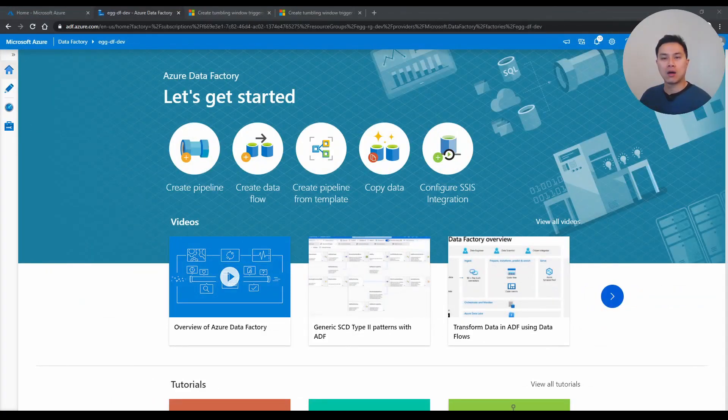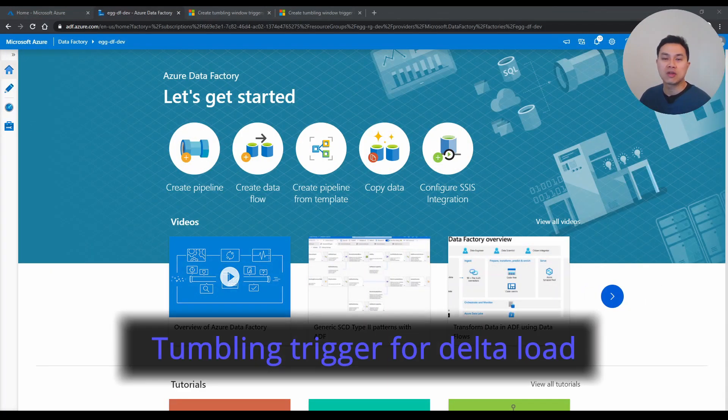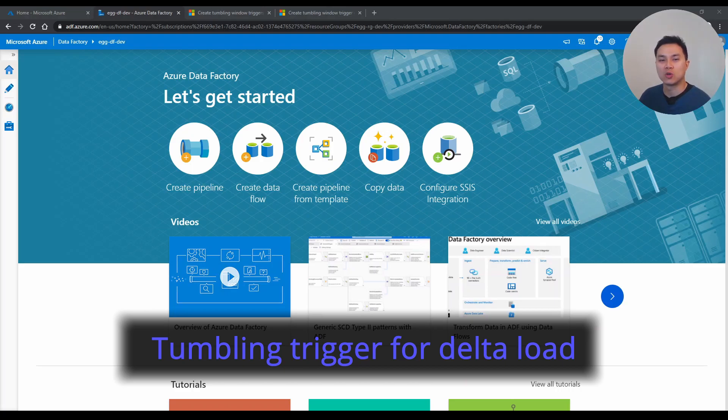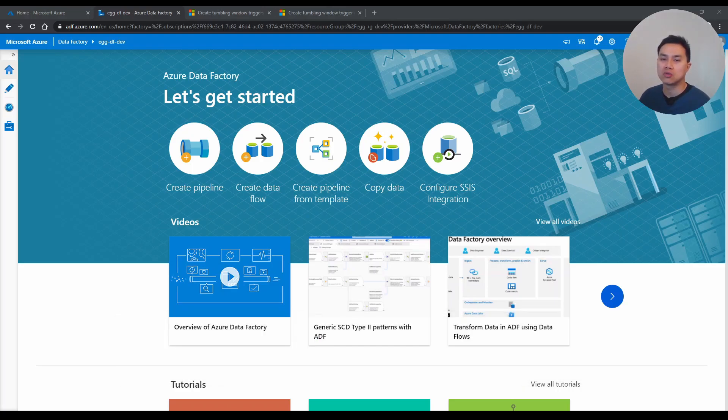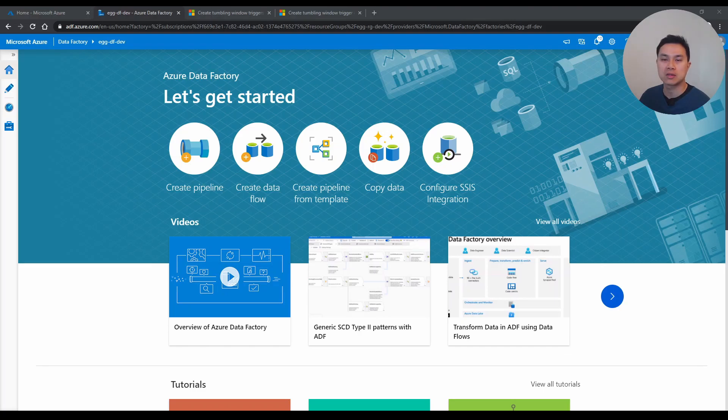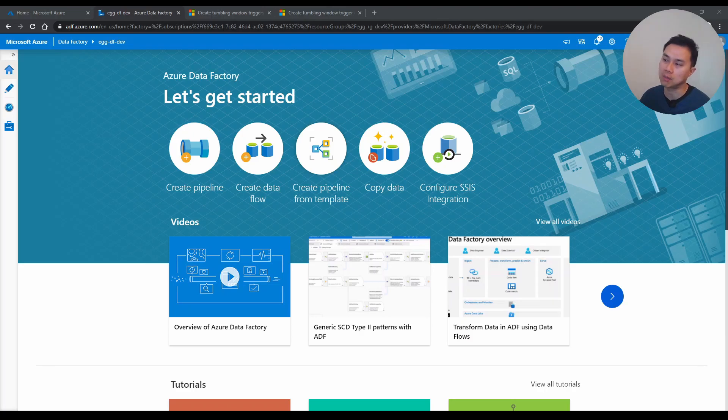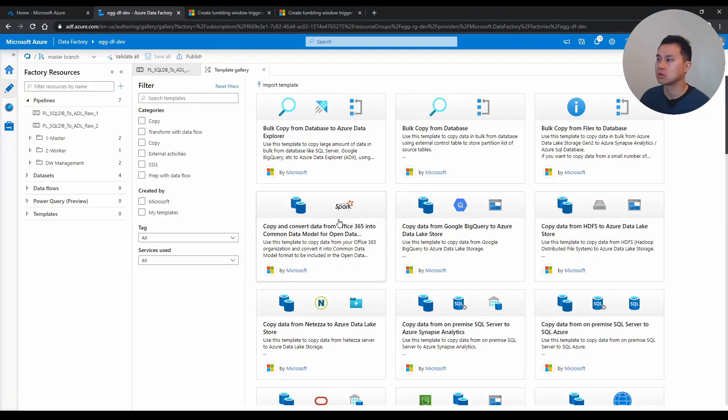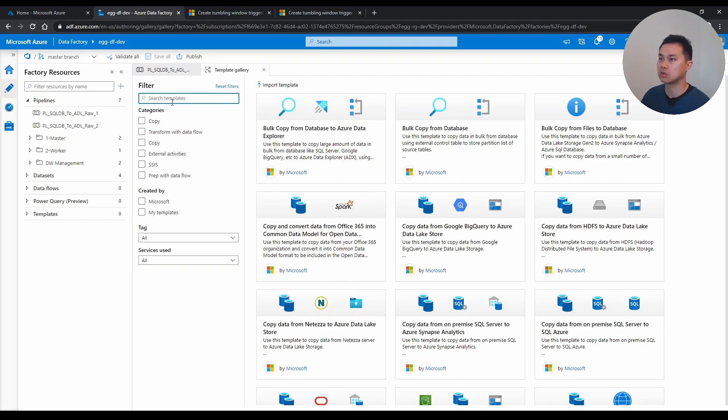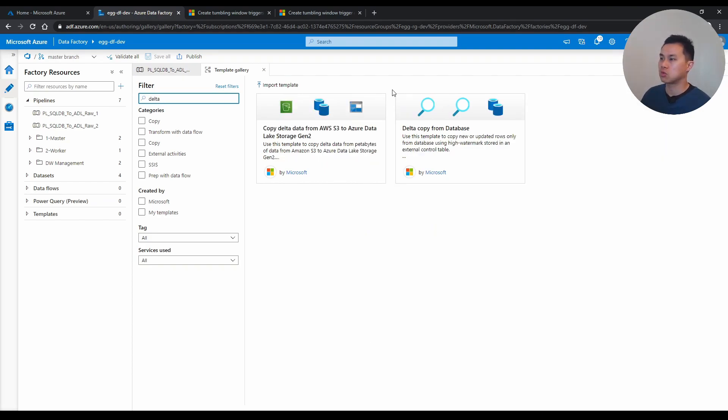Tip number one, use tumbling trigger for delta load. If you've ever seen or used one of the templates in Azure Data Factory to do delta load, let's go to create pipeline from template. You would see that if you search delta here,